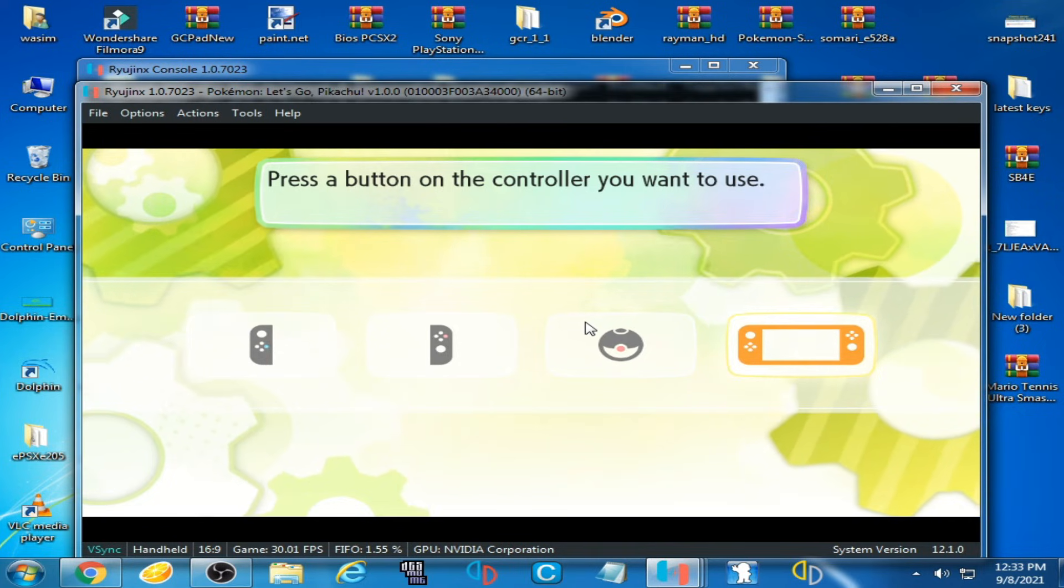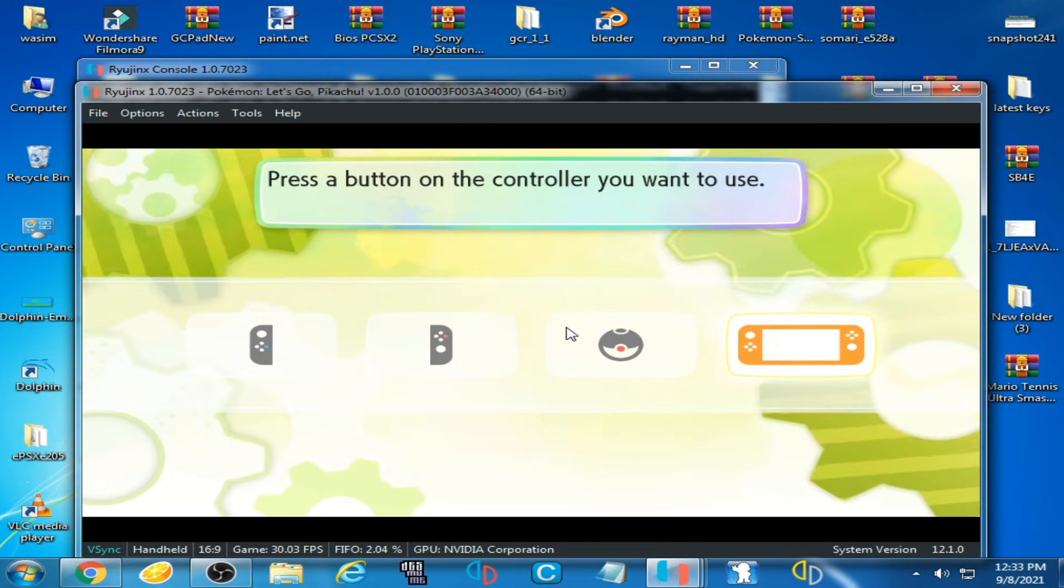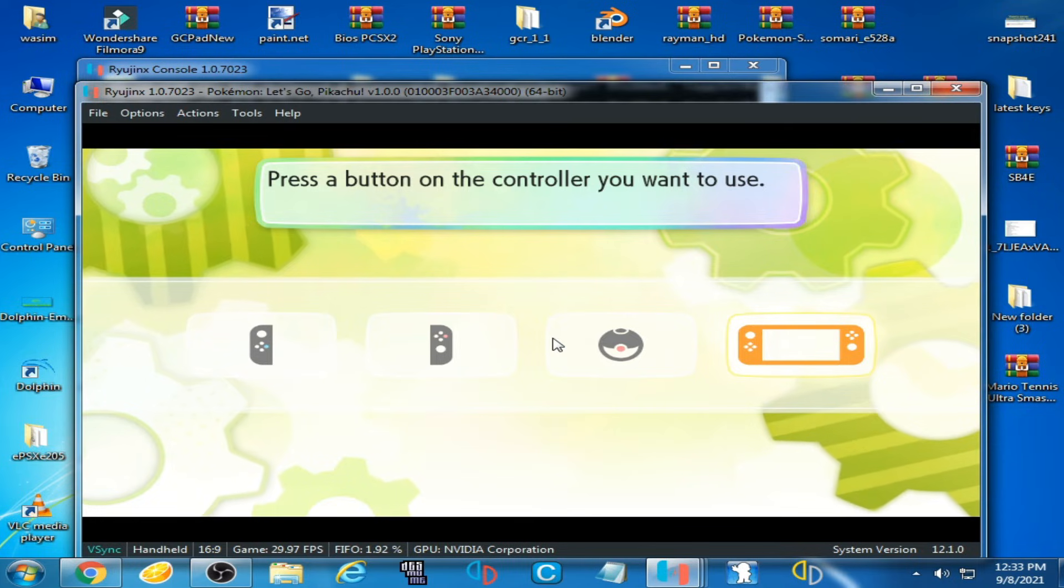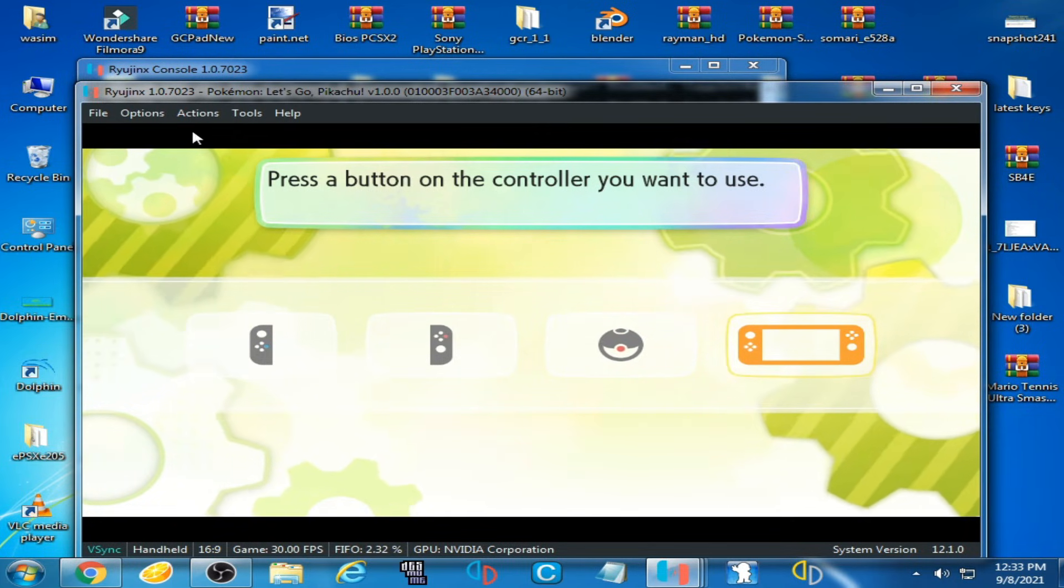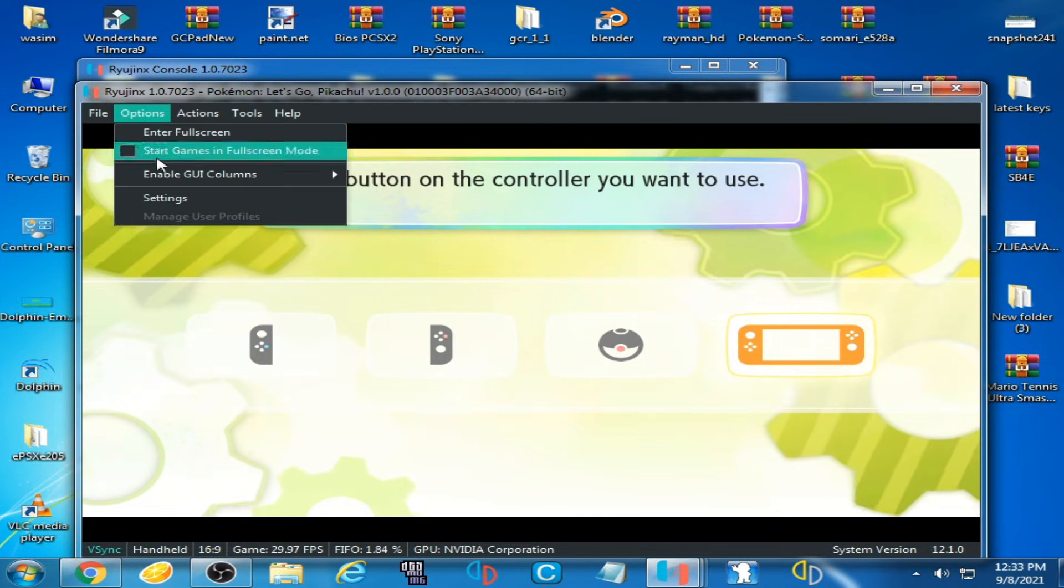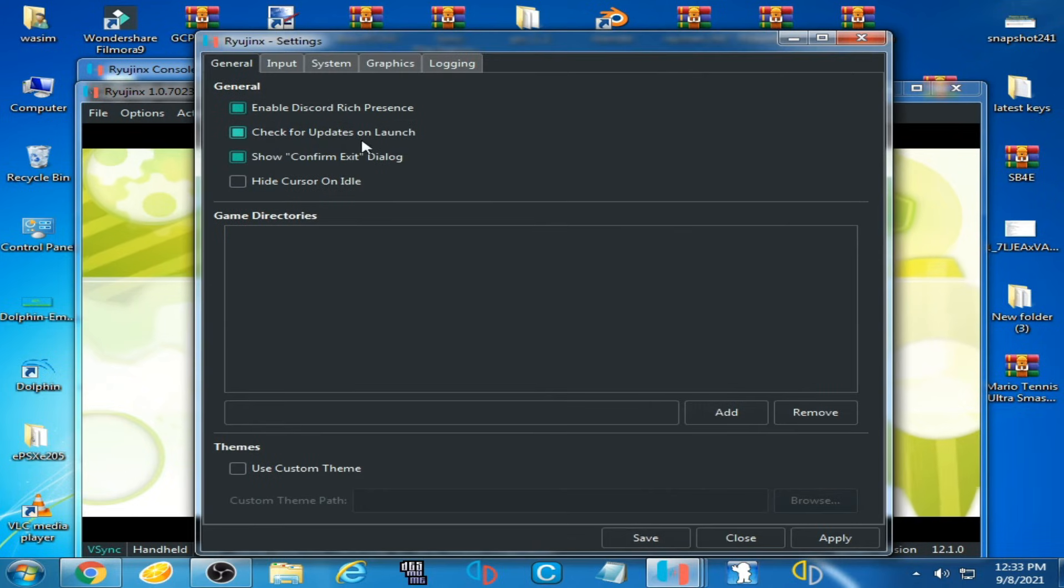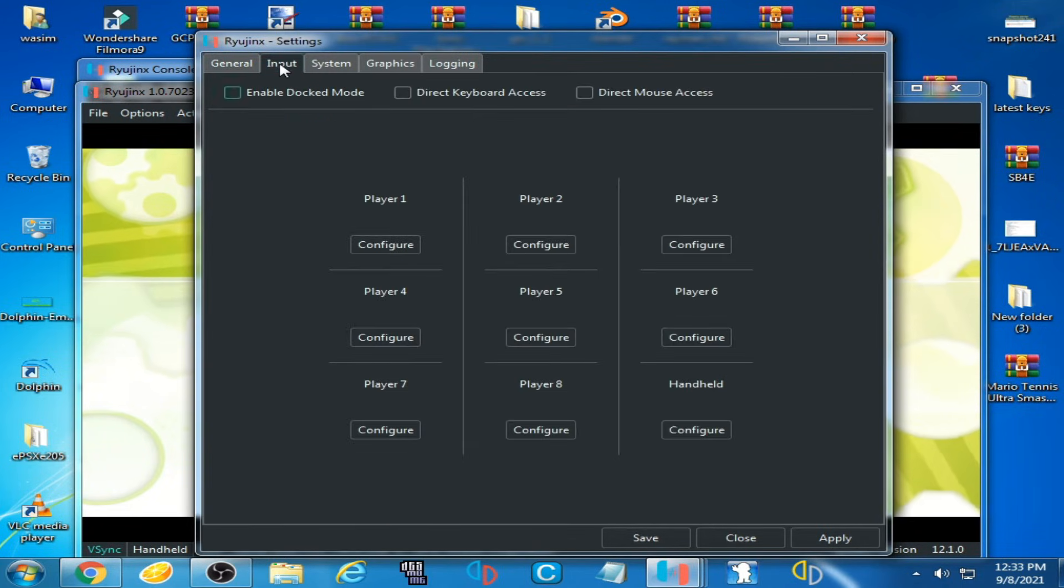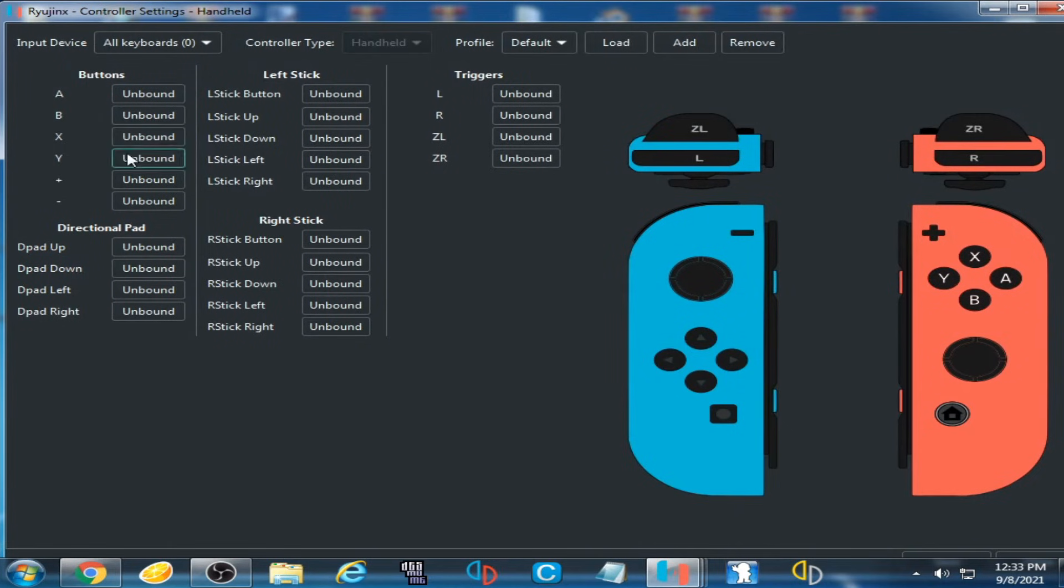working now. I press T on my keyboard. Sorry, I forgot one more thing. Go to Options, Settings. We will have to use this controller Handheld Configuration and select your buttons on your keyboard